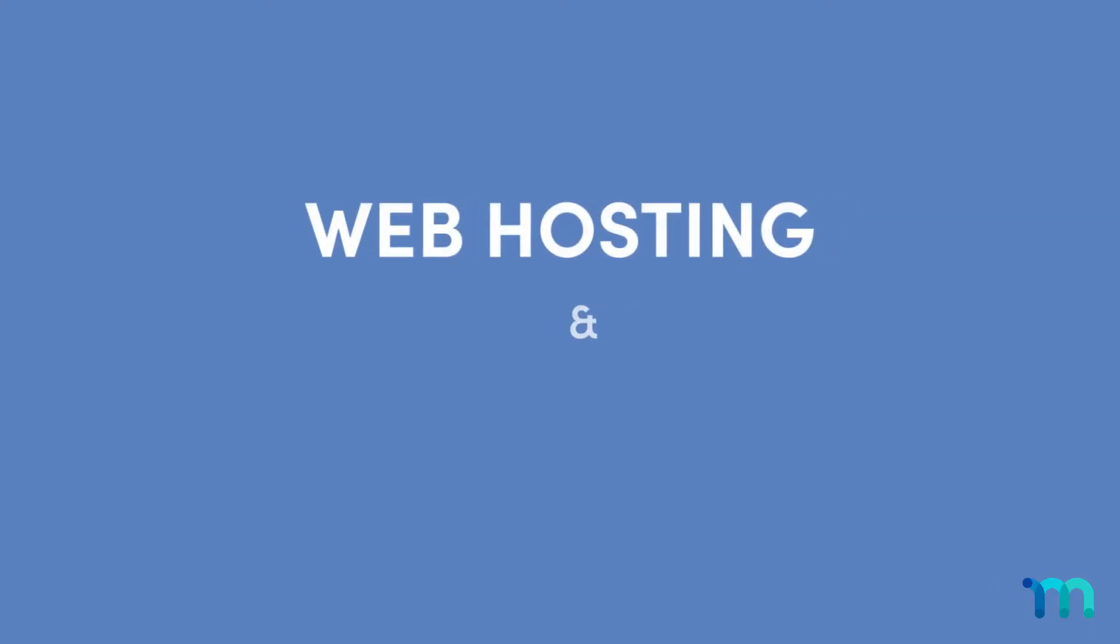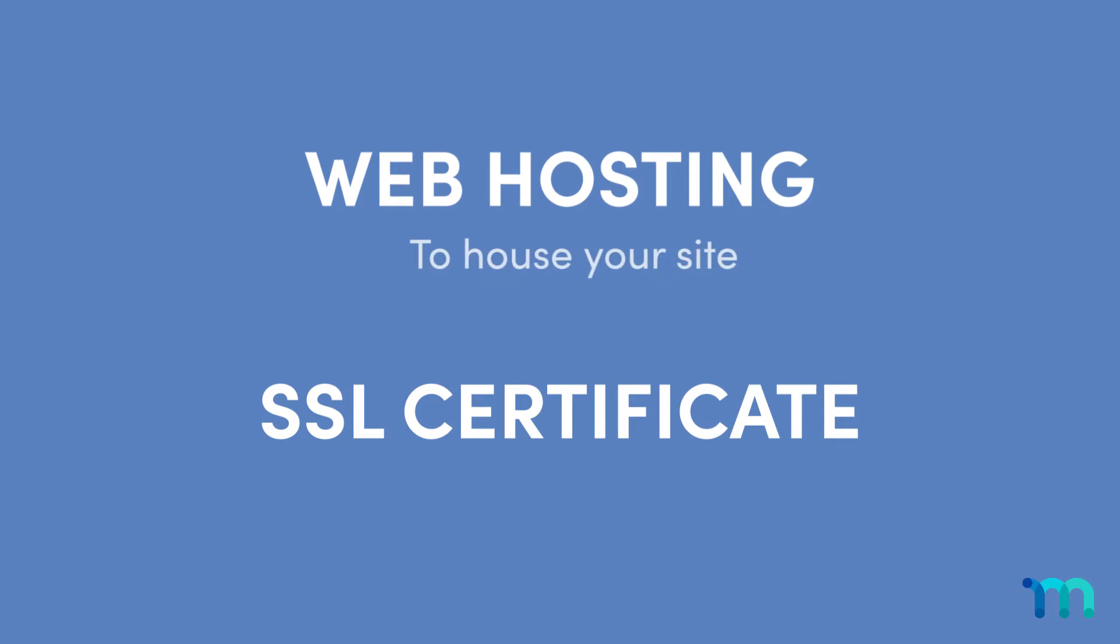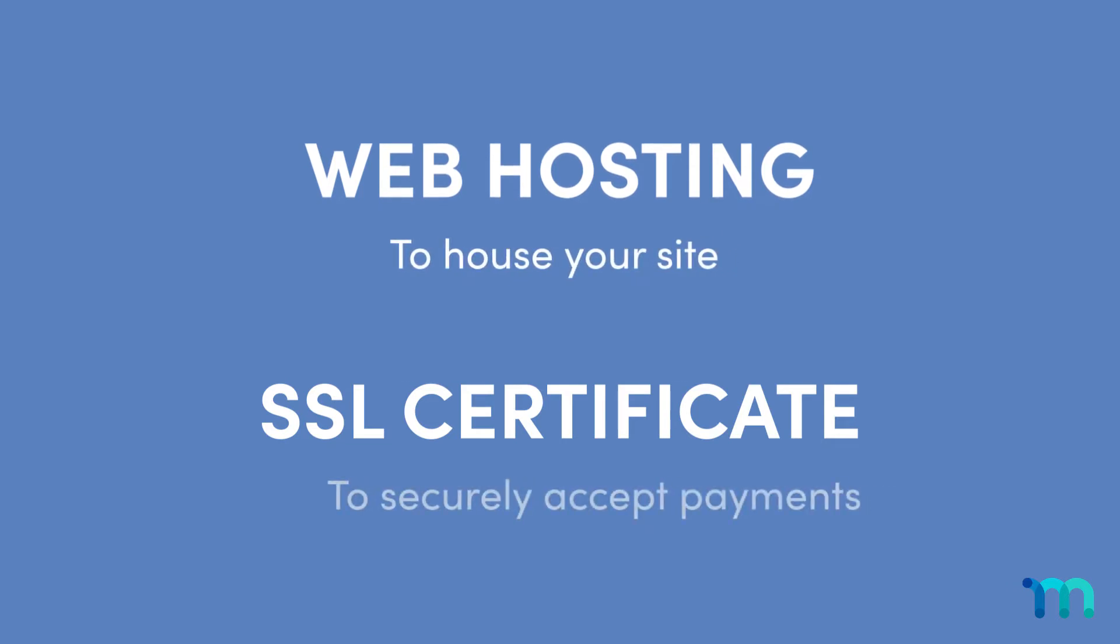Then, purchase web hosting and a SSL certificate. You'll need hosting to house your site and a SSL certificate to accept online payments.